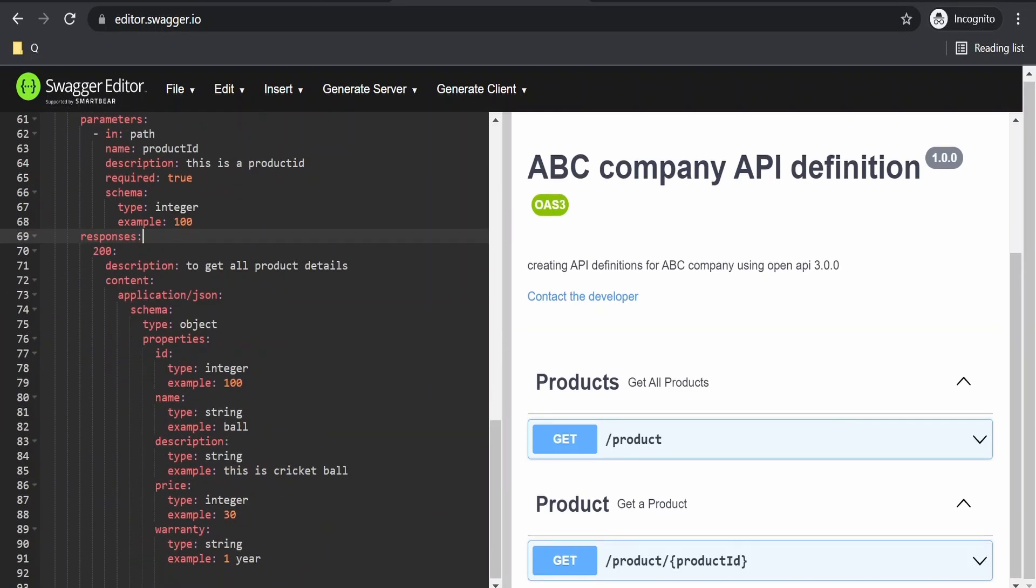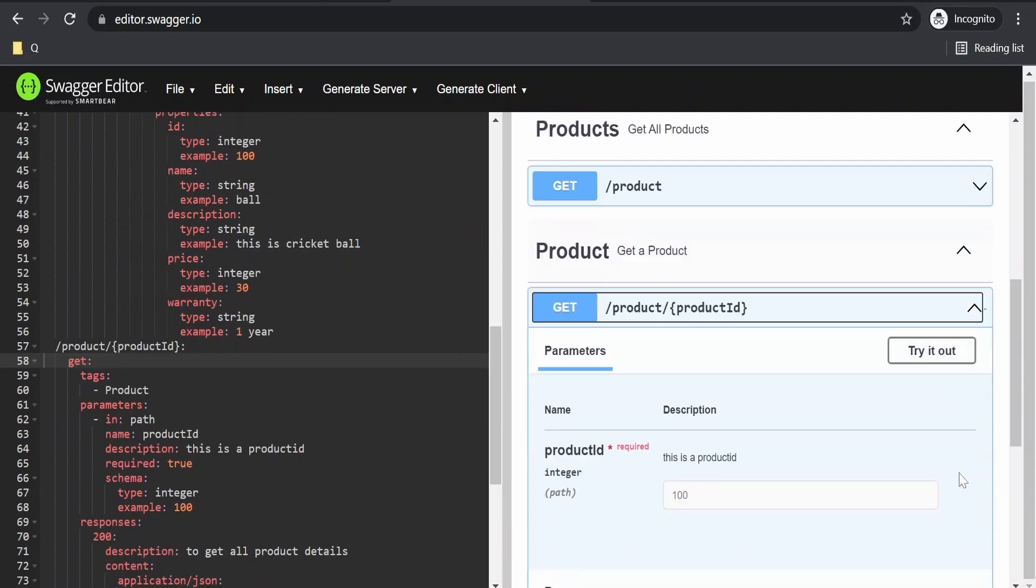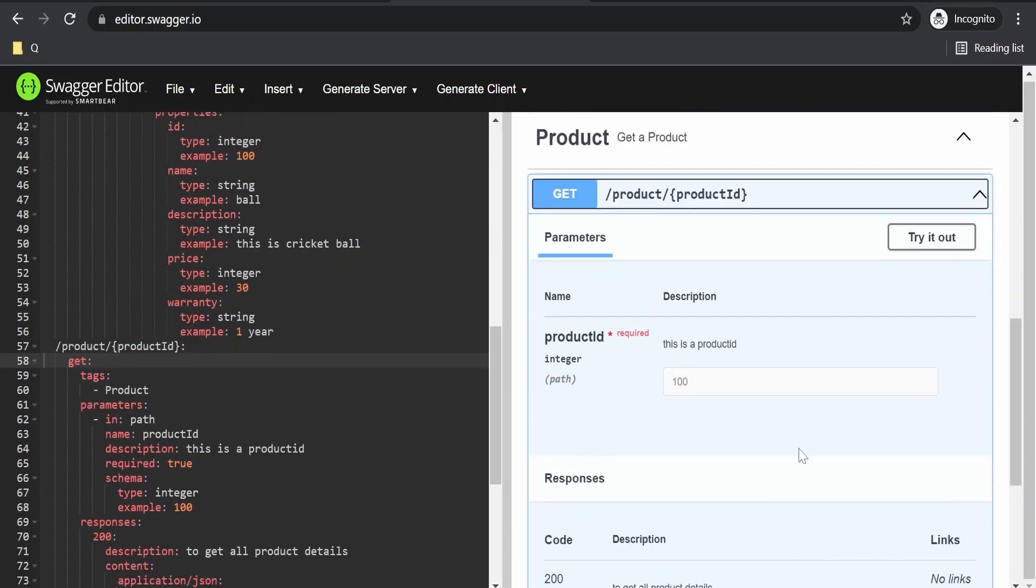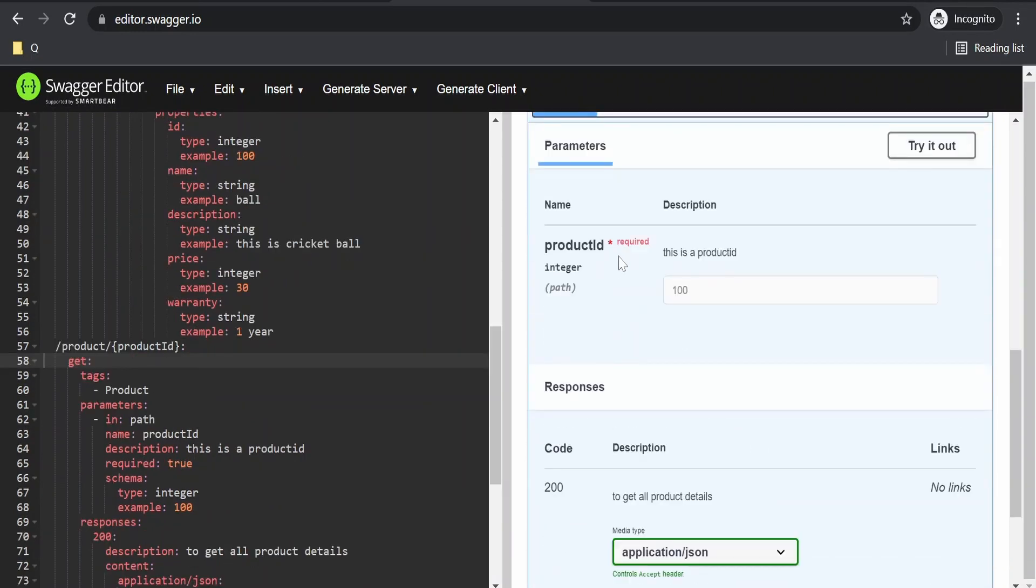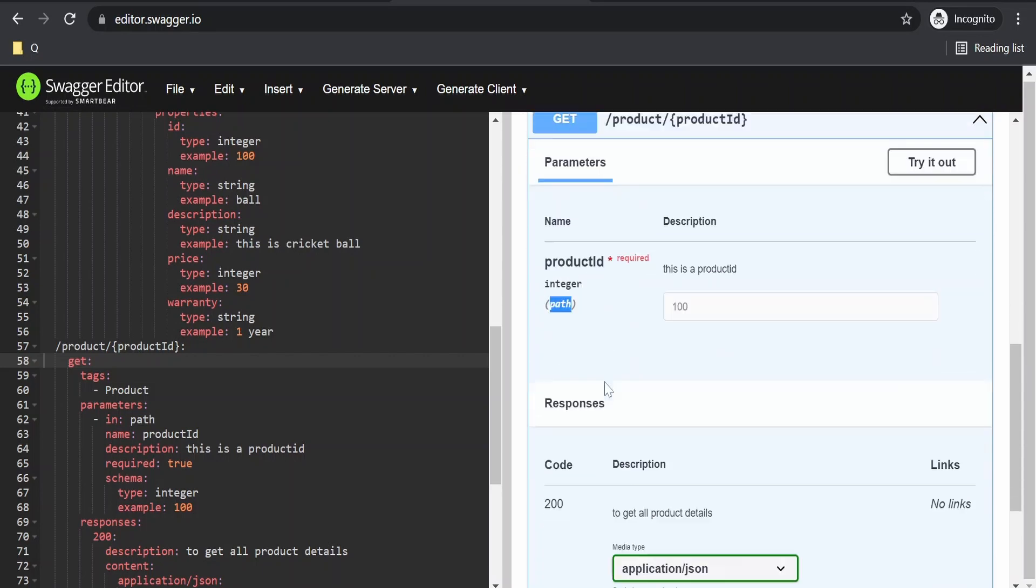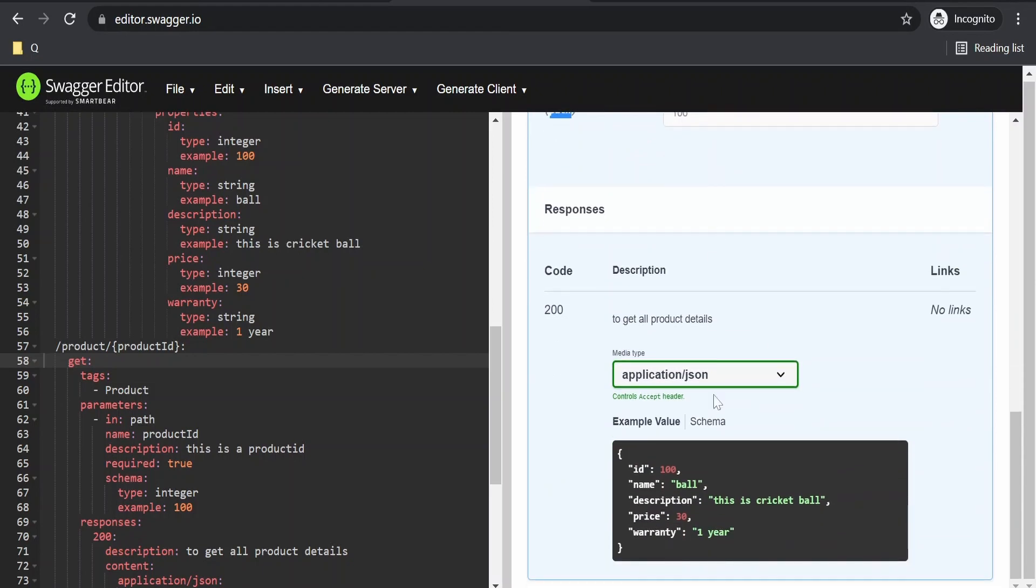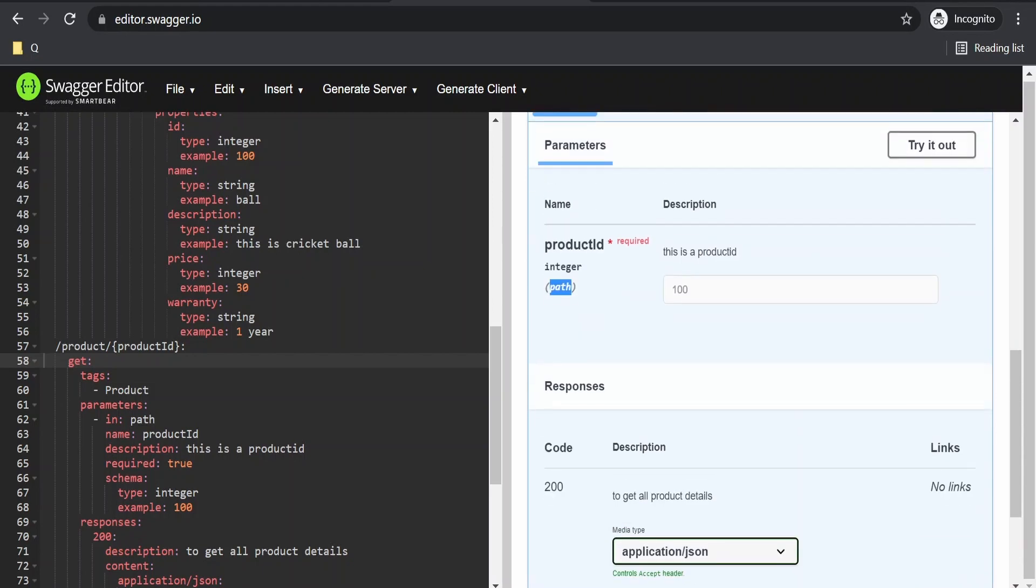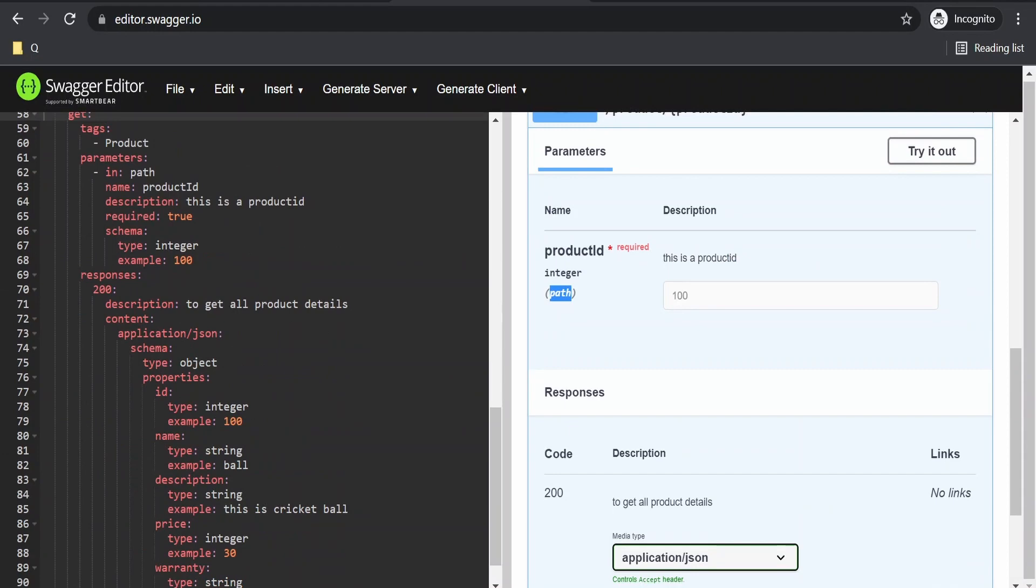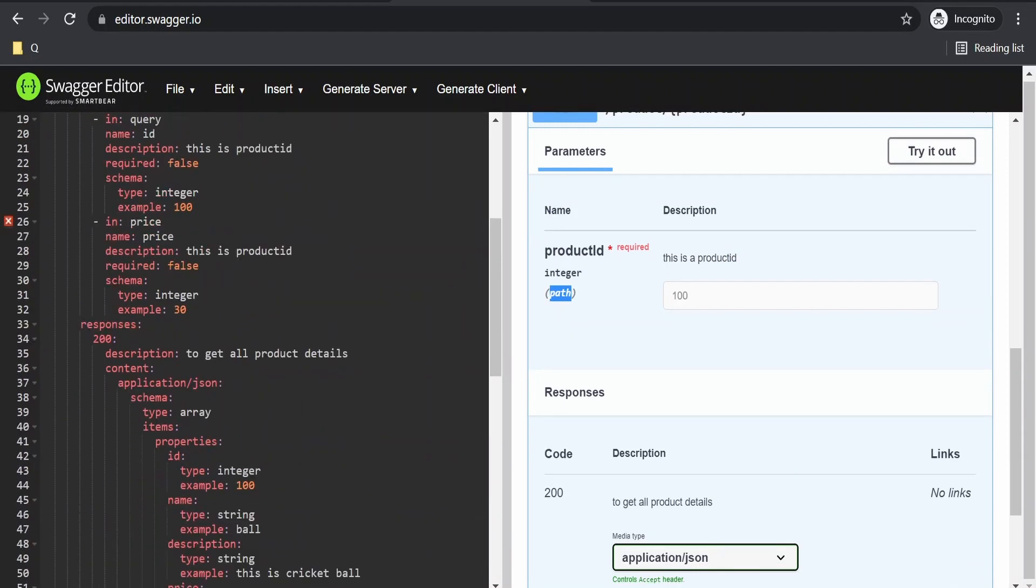Let us verify from the UI. As you can see, there is this product ID which is the path parameter. It shows as a path over here. Example is 100, and it is shown in the response for 200. Like this we can create path parameters.